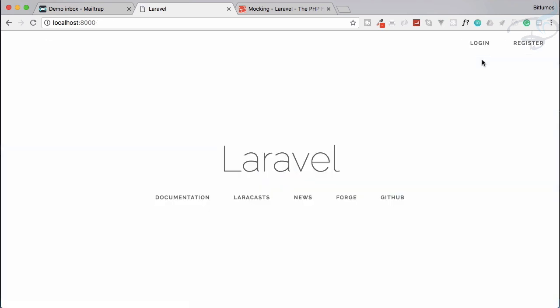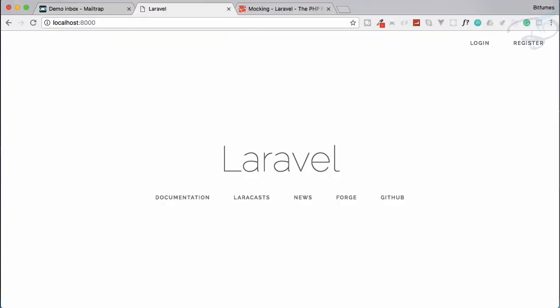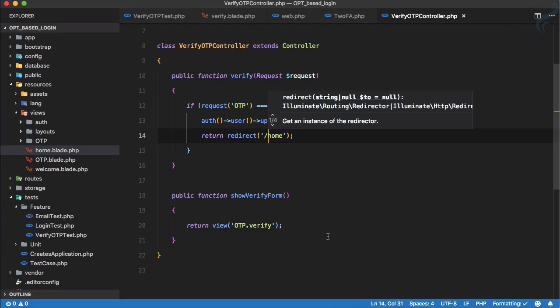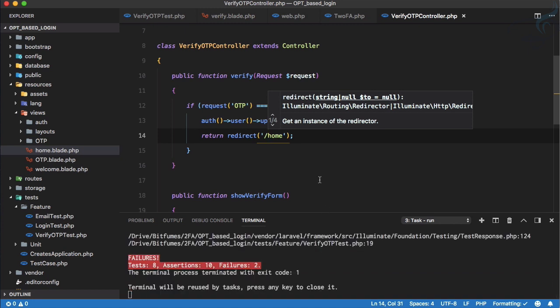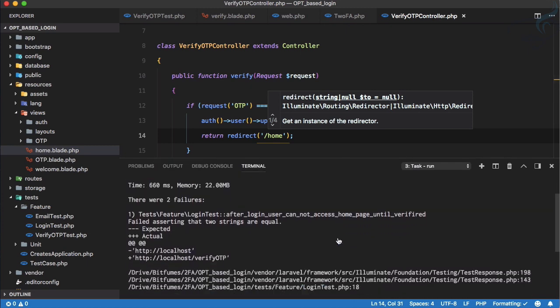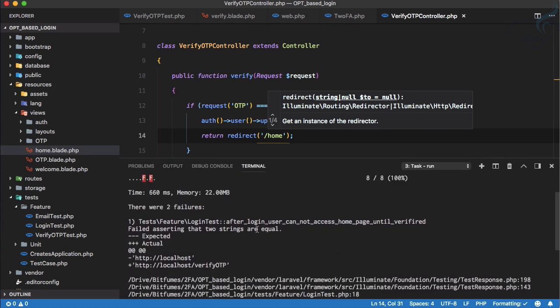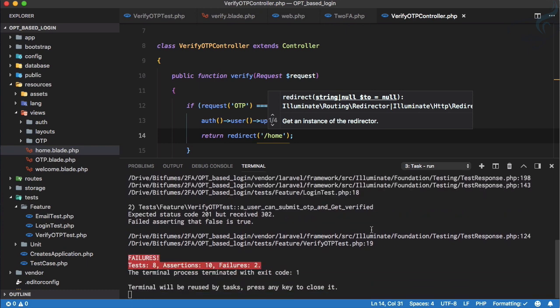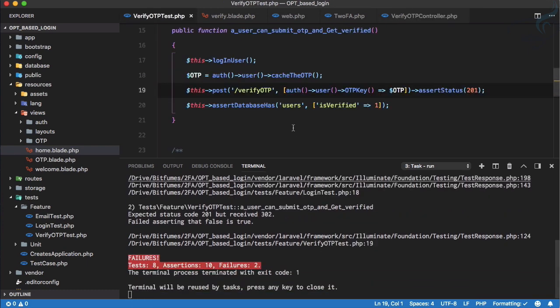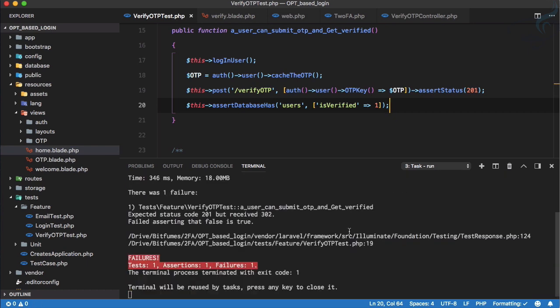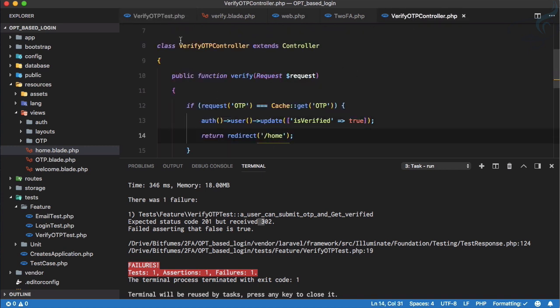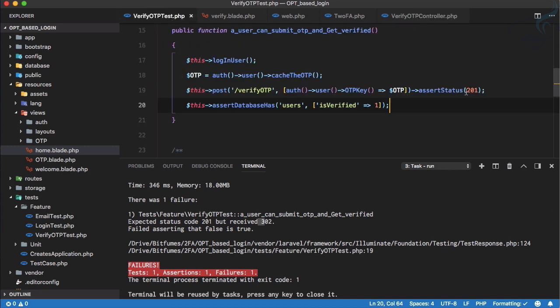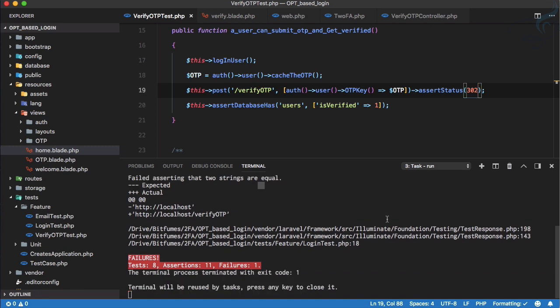This is very nice, and let's run all the tests to verify that everything is working or not. We have two failures, so let's just see what are the failures we have. One is on verify OTP test. Let's run it and this says 201 received, 302. Obviously we have changed it to redirect, so instead of 201 let's say 302. Run it, yeah it is passed.